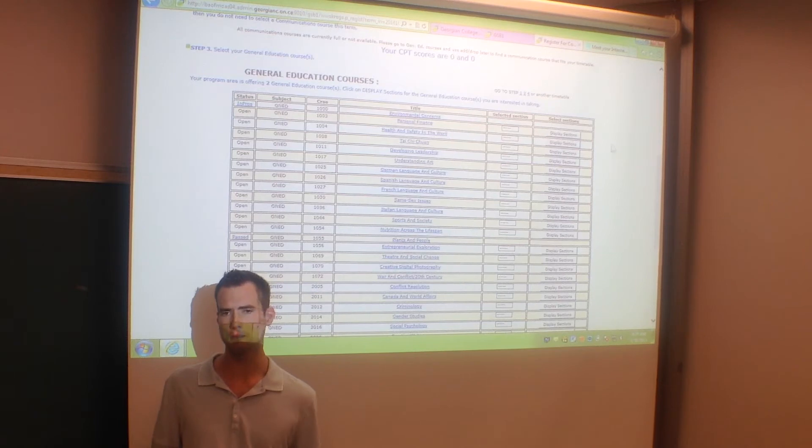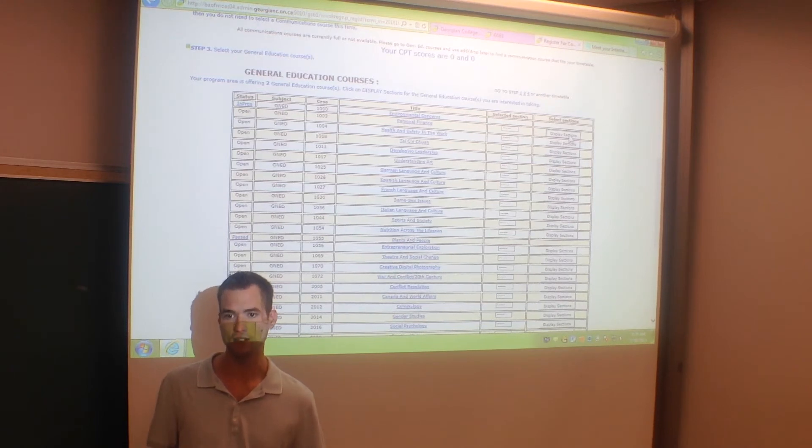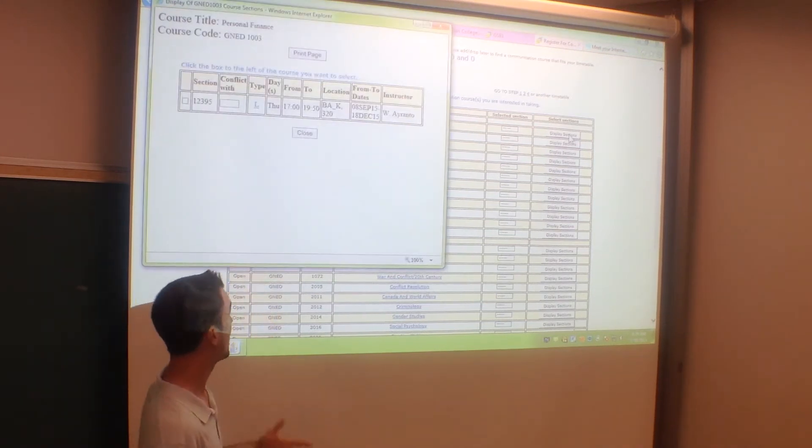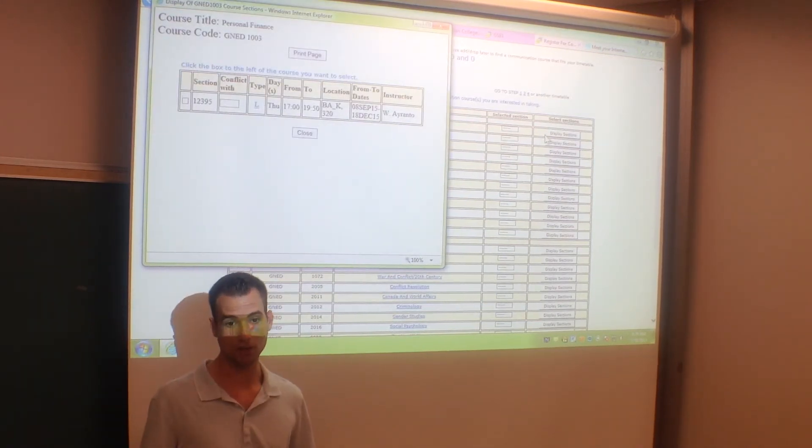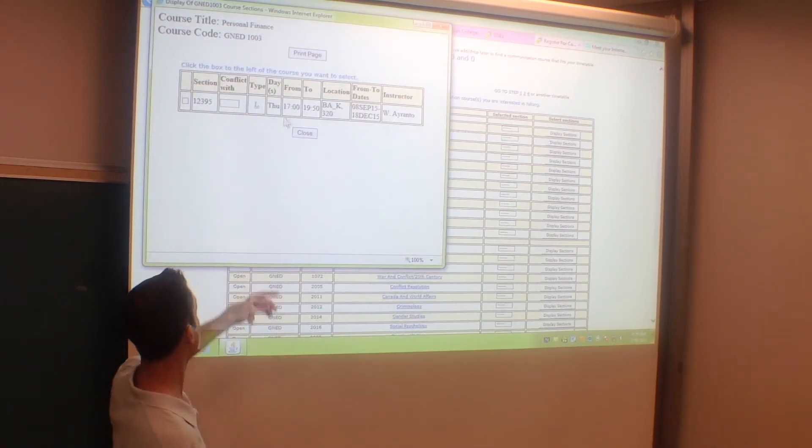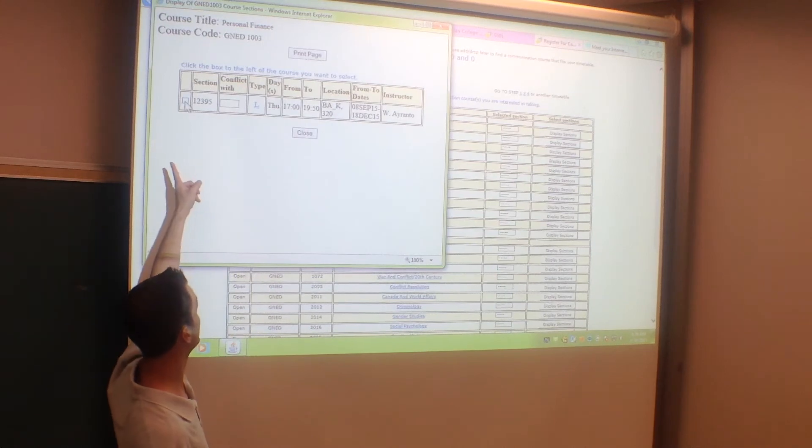If I was to pick personal finance, I check. It works with my time schedule. So I'm going to want to hit the box over here.